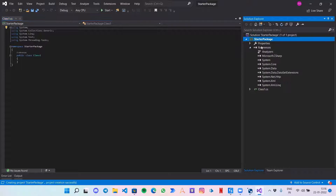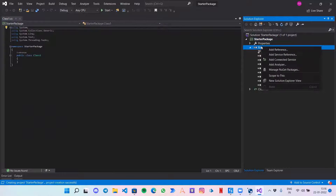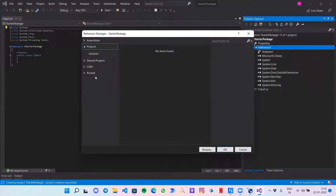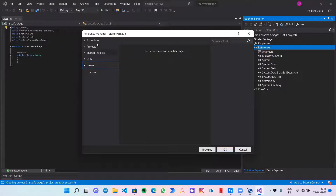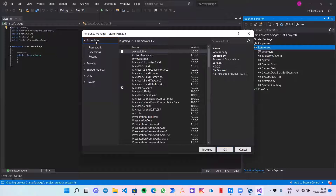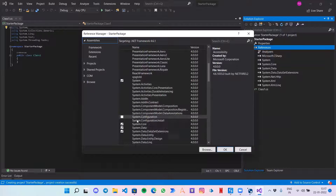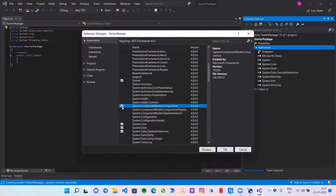We need to click on References, right-click on it, click on Add Reference, now go to Browse. In Assemblies, we need System.ComponentModel. This is what we require — System.ComponentModel.Composition — this will help us create our activities so that they are compatible with UiPath.